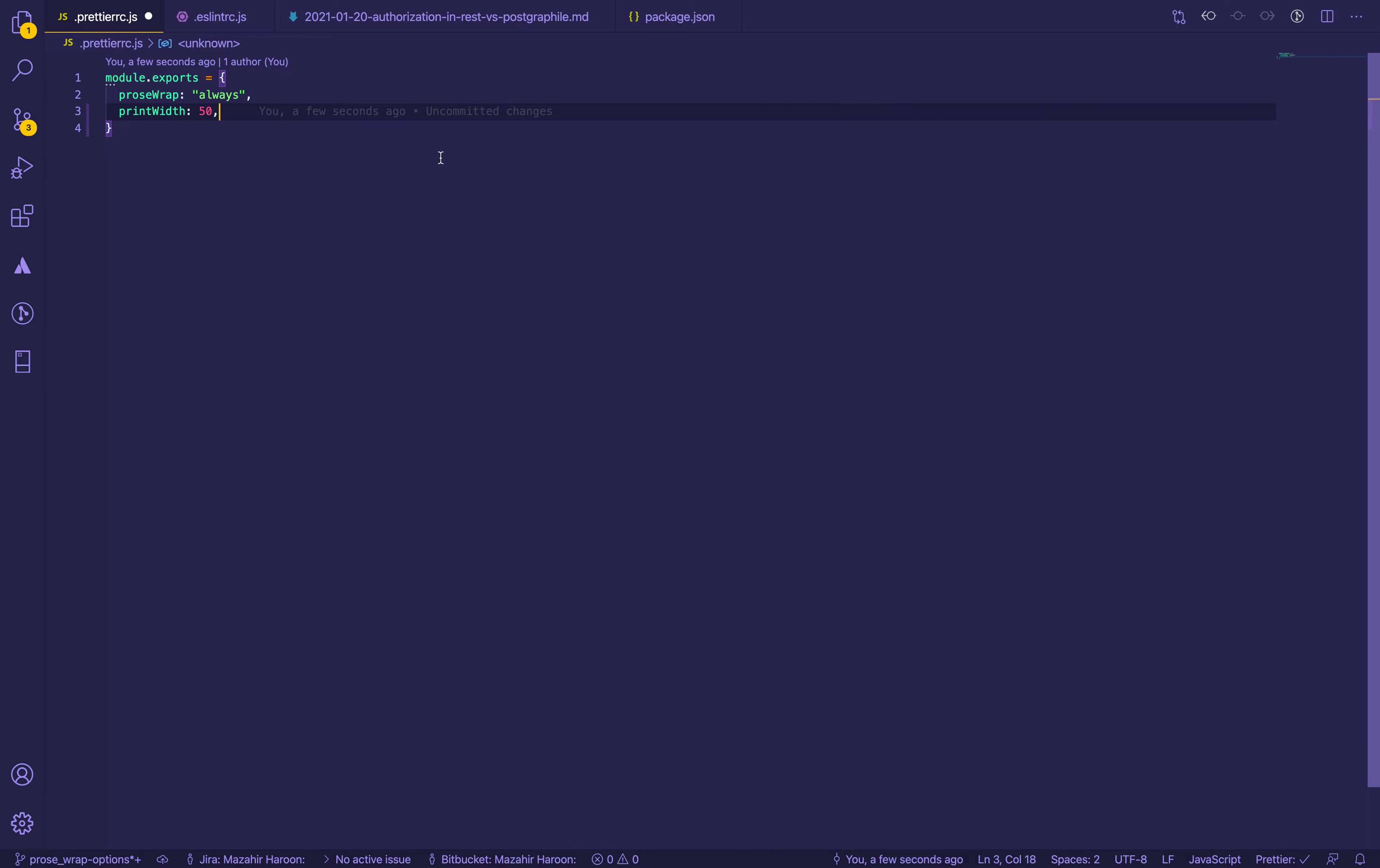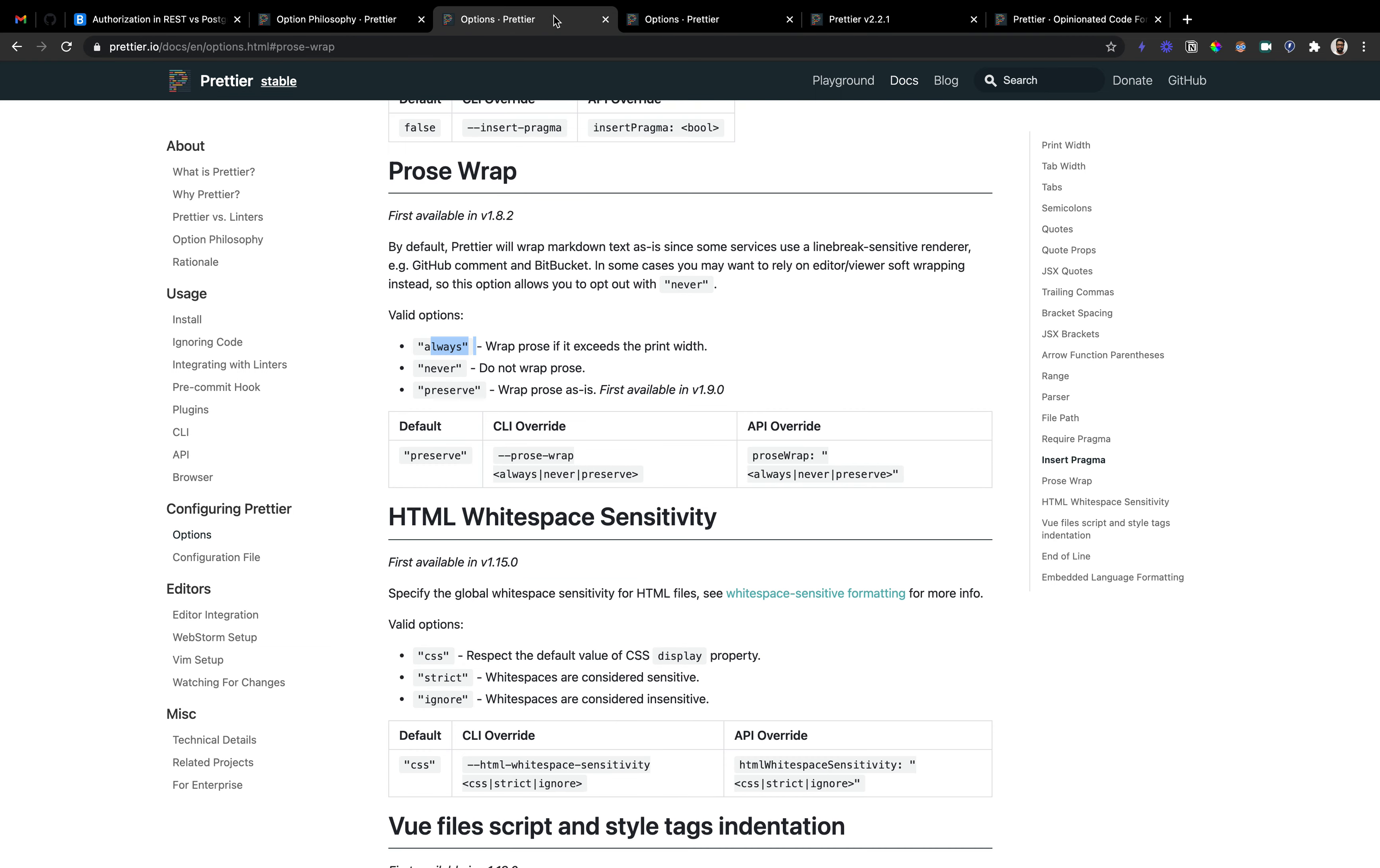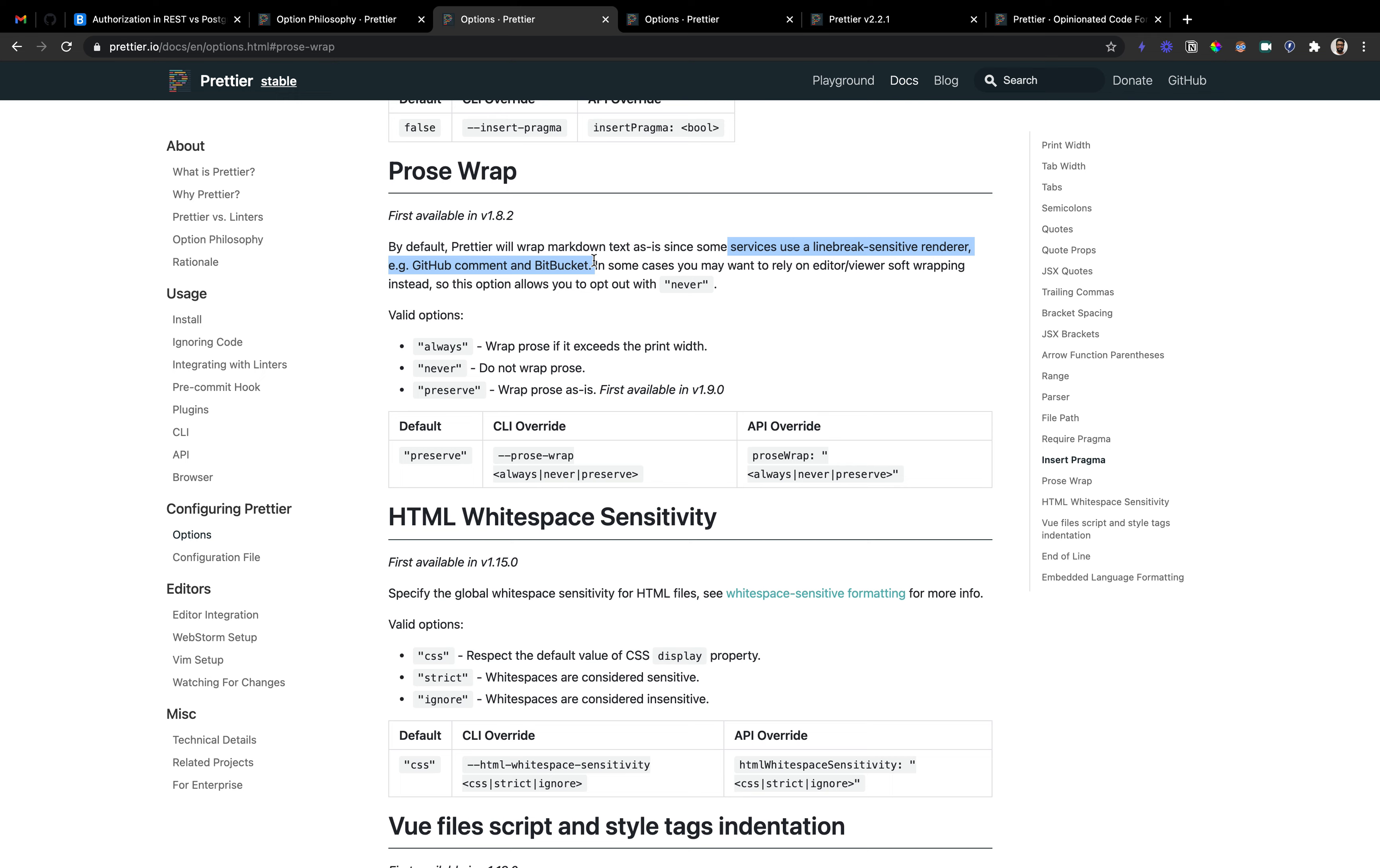Coming back to the options, always will go to each line which exceeds it and create a line break. The third option is preserve. As the word goes, preserve basically does nothing, it will just keep the code as it is. Never brings things into a single line.